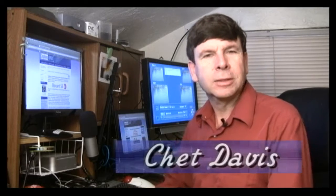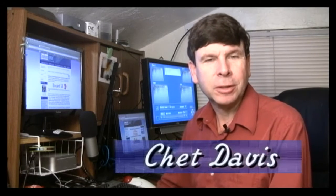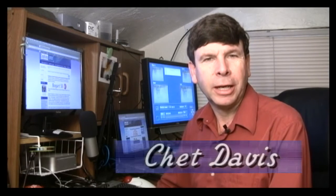Hello, and welcome to the Casablanca Laboratory. My name is Chet Davis, the Casablanca expert.